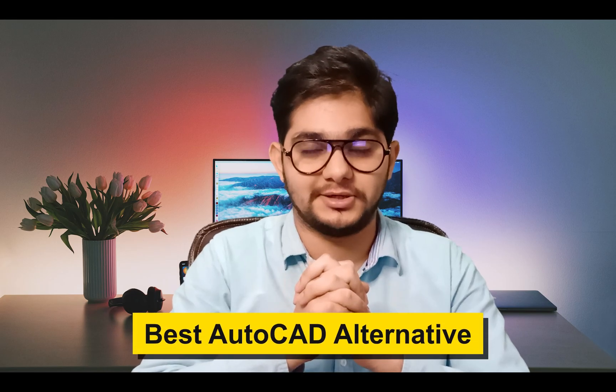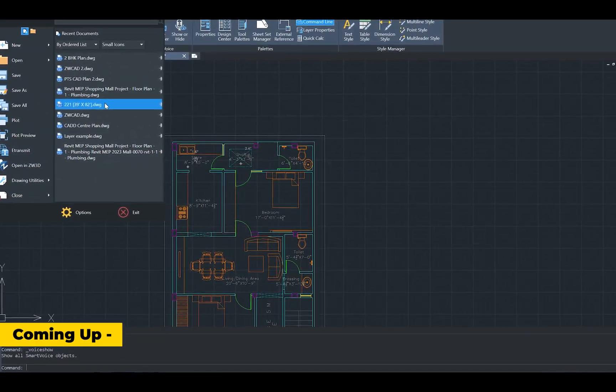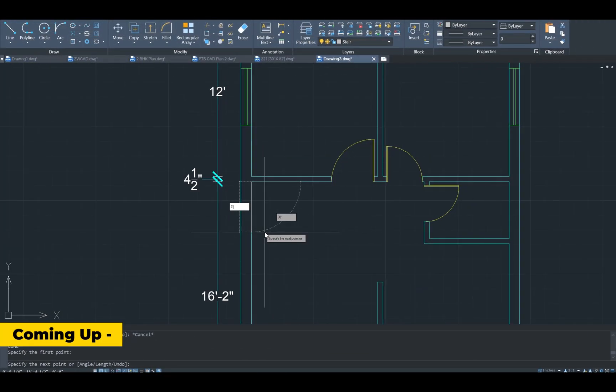I am going to present ZWCAD, which is the best CAD alternative software. It is a unique software in itself because of its unique features and easy-to-learn interface. If you are new to this software and thinking it sounds very hard, let me tell you it's very easy — you will shift in no time if you know AutoCAD. It has unique features like Smart Voice, Smart Mouse, Smart Plot, and Smart Select.